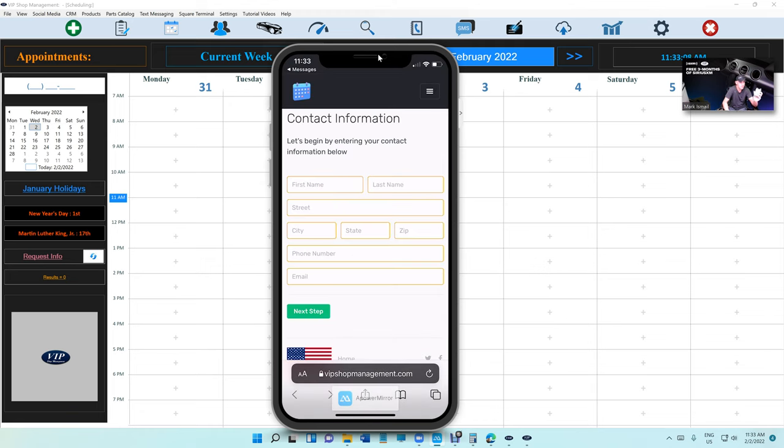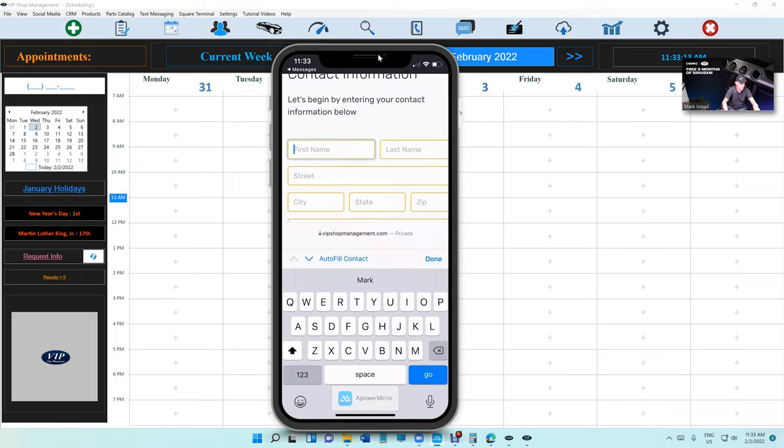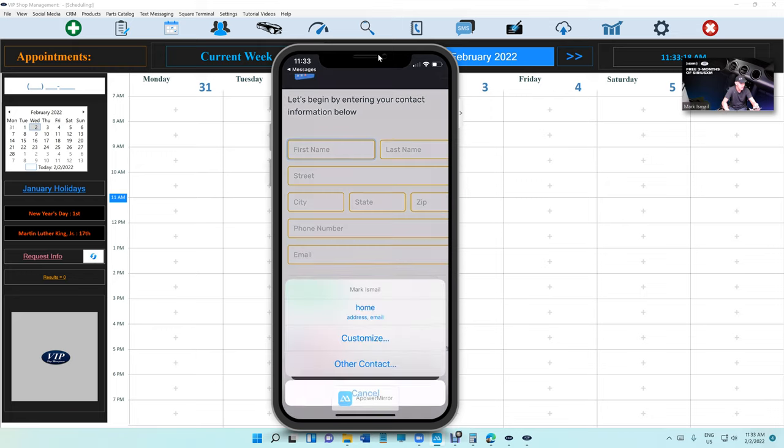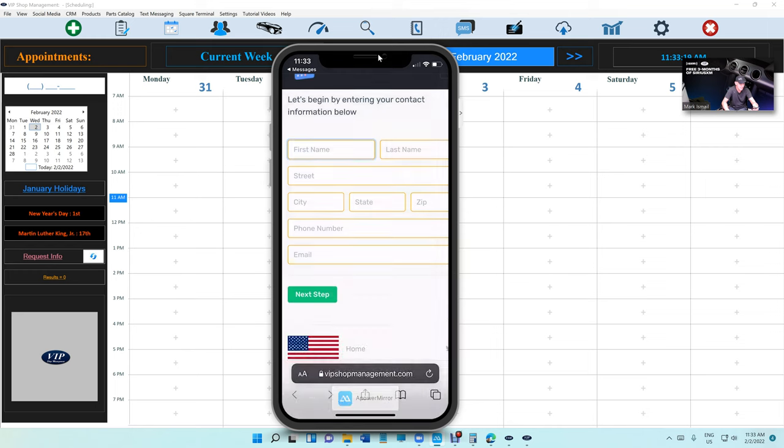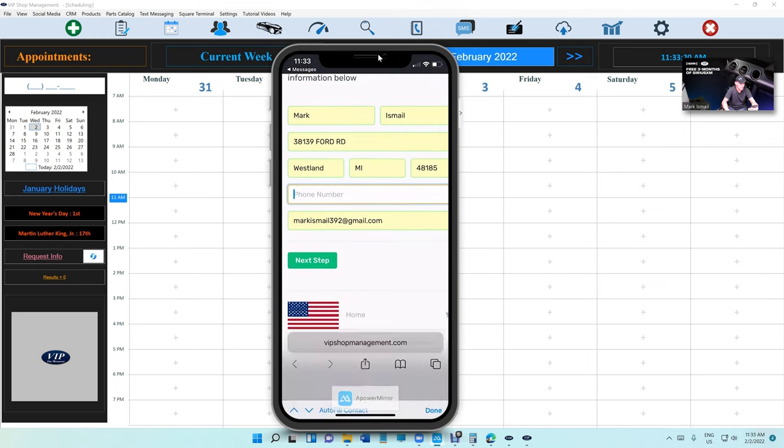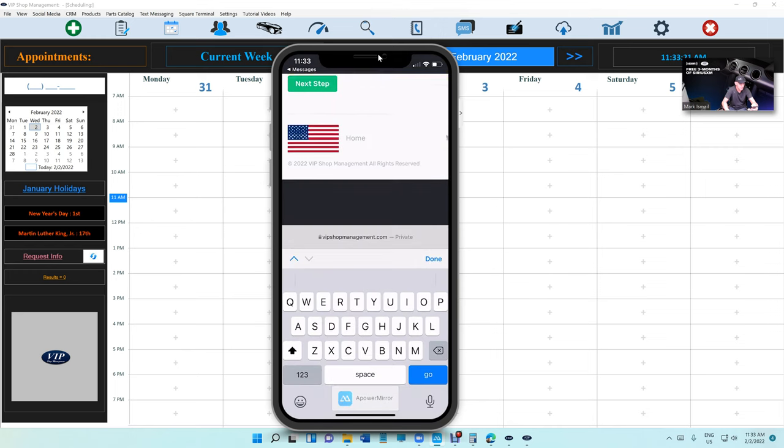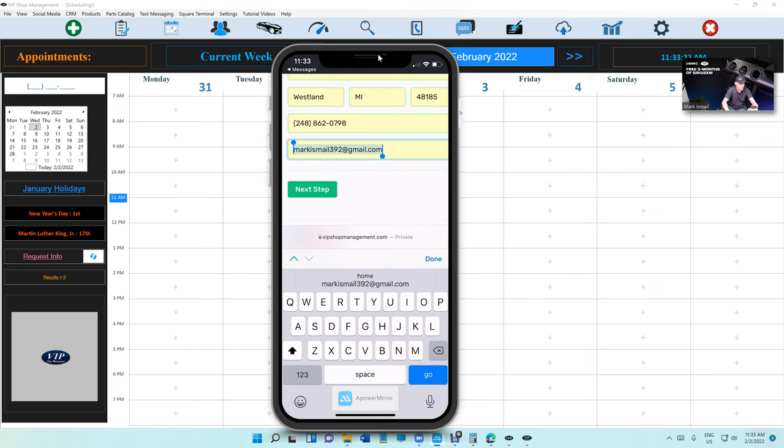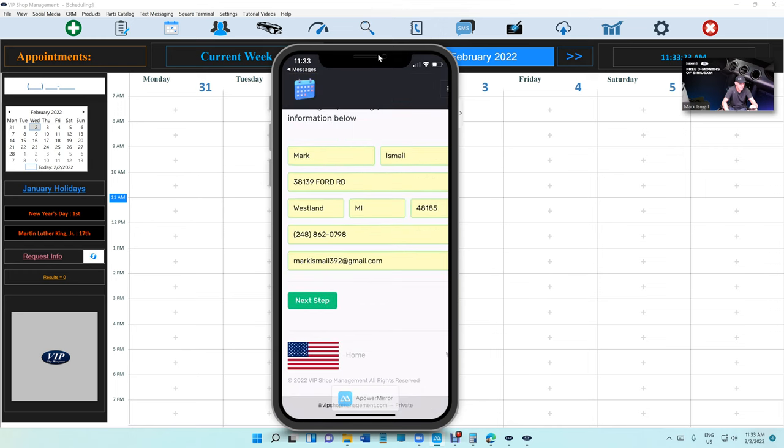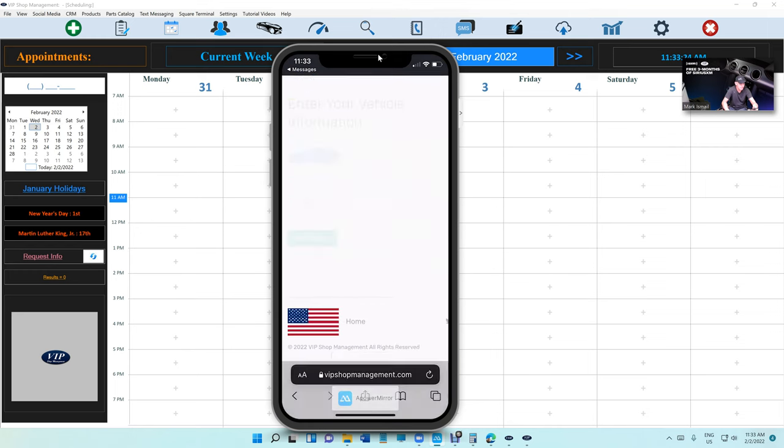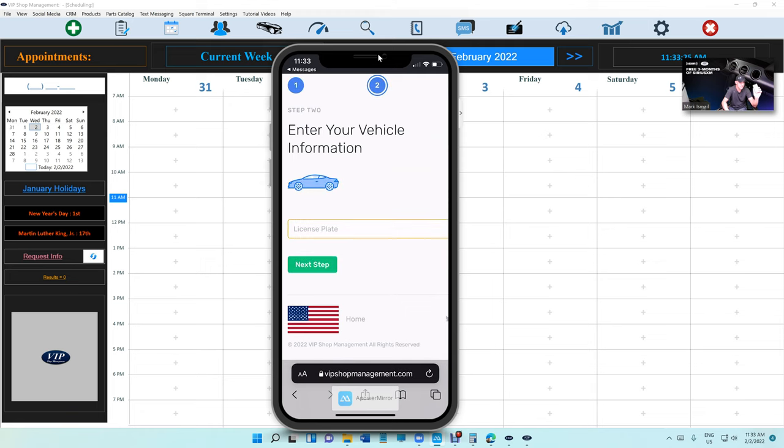So he clicks on the link below and basically he has his own self check-in on his own phone, which is really cool. So instead of filling out a paper, he doesn't even have to type all the stuff because you already have autofill. So he's gonna click on autofill, autofill the phone number and just click Next Step.